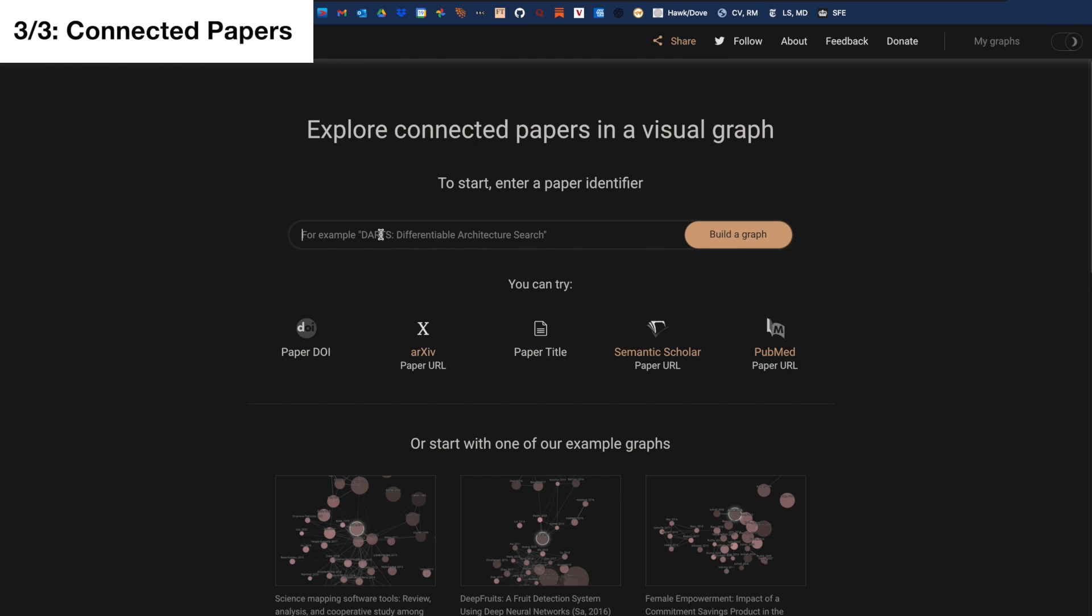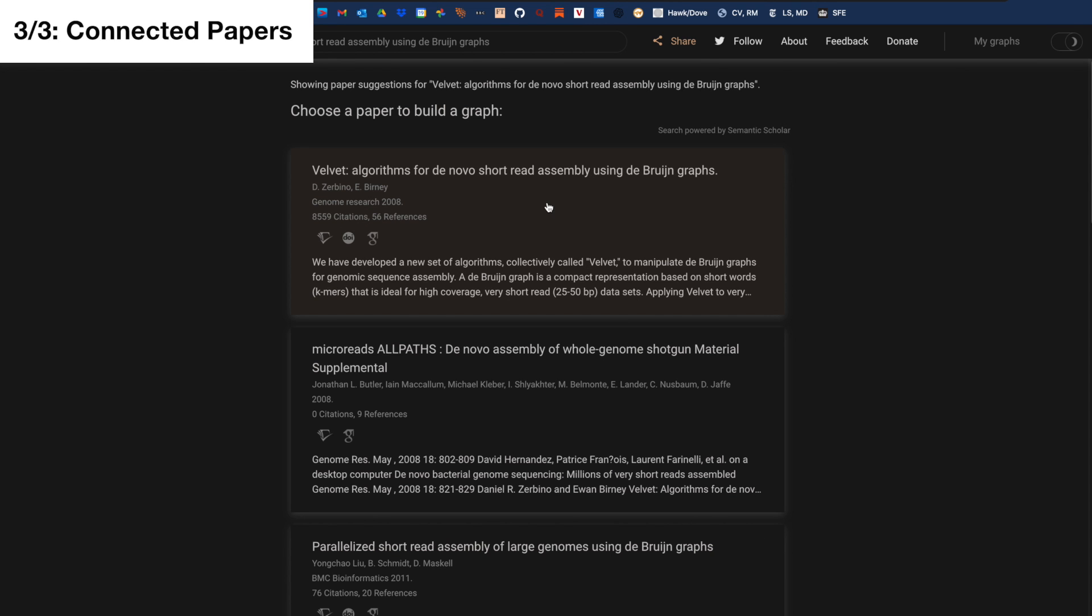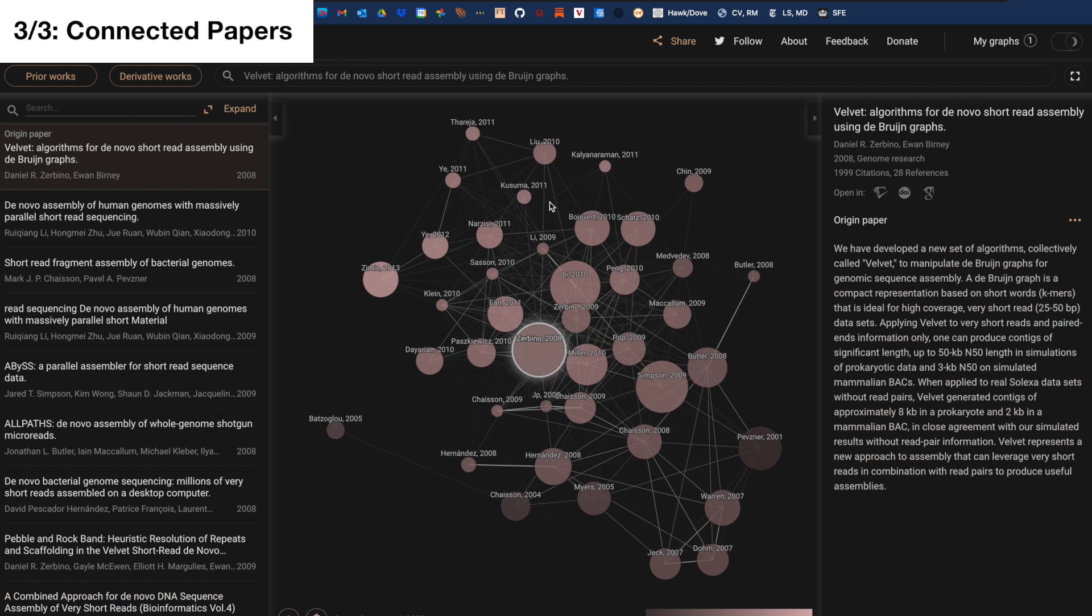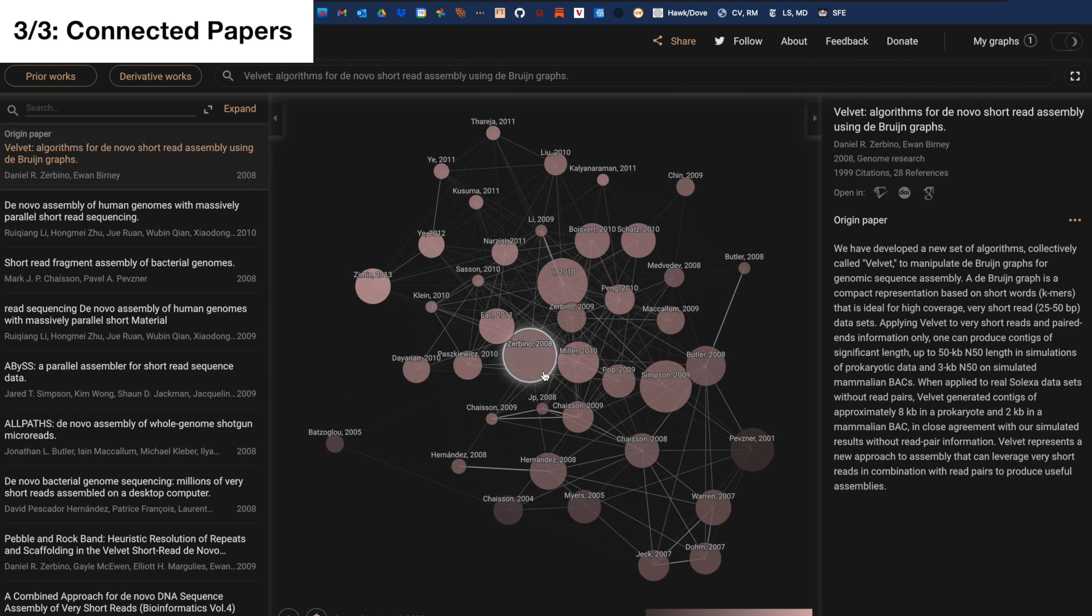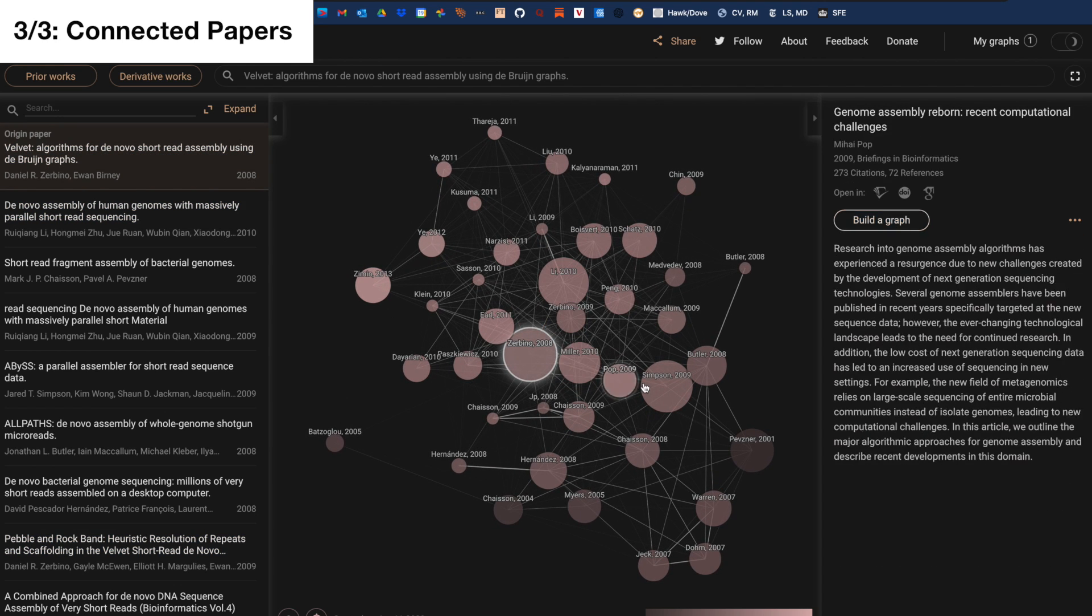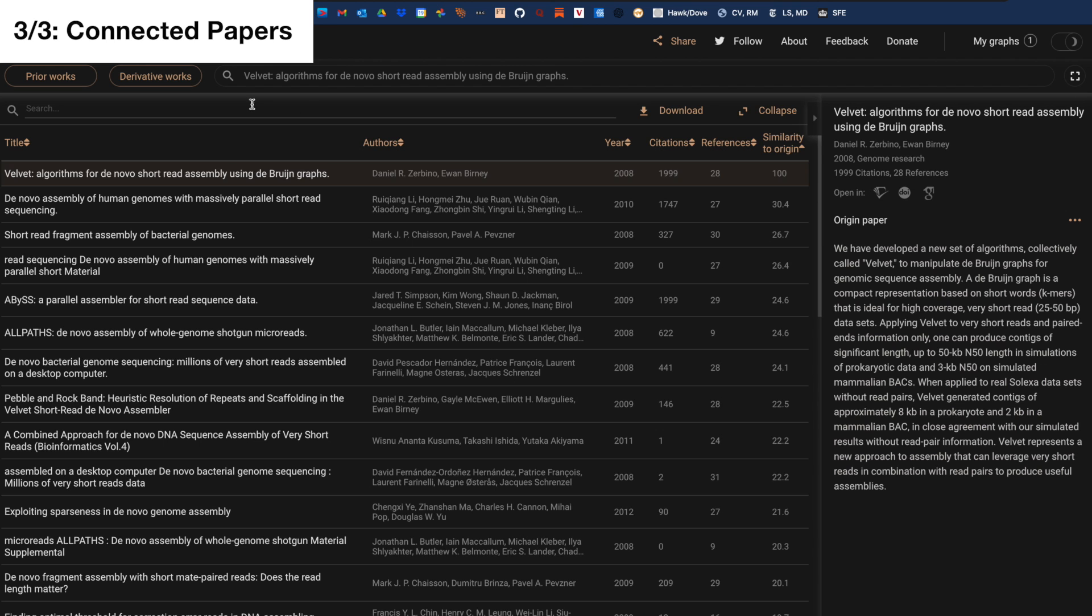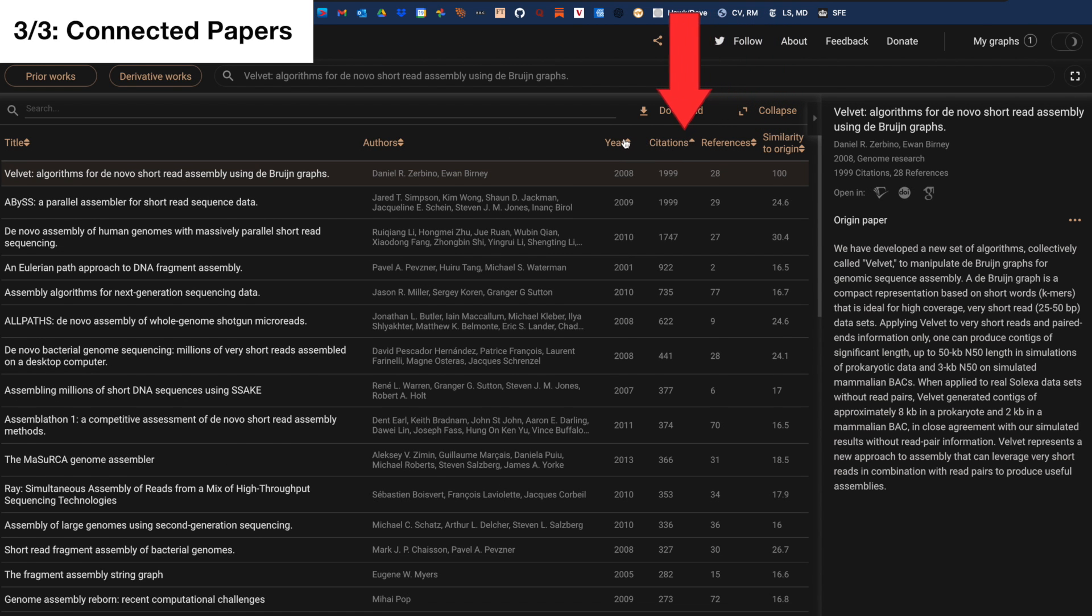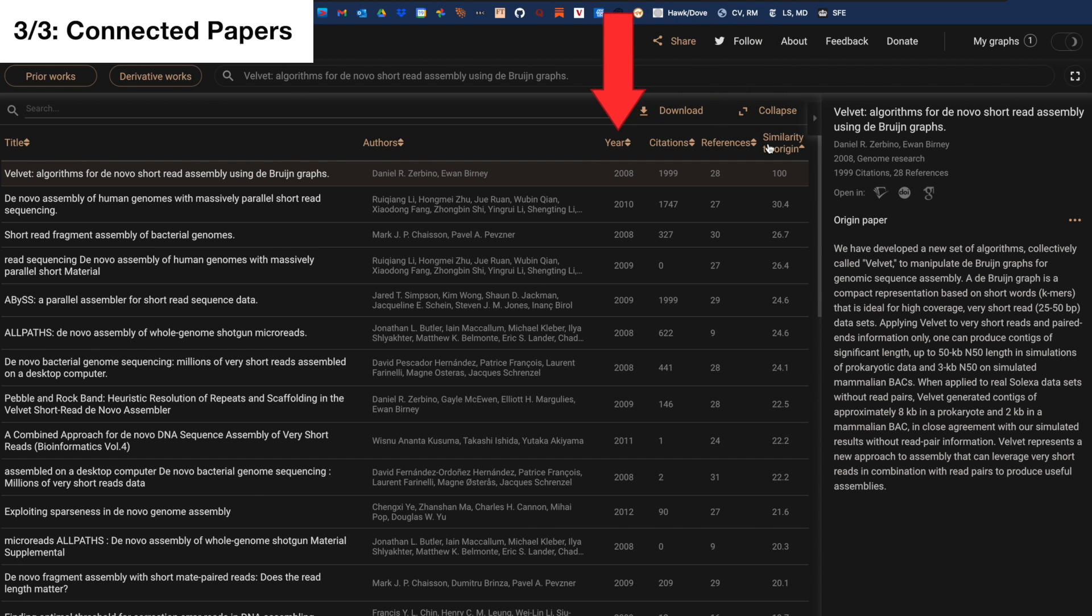Next, use connected papers. I posted a video on my YouTube and TikTok in the past where I talked about the usefulness of connected papers as a tool to find similar papers that are relevant to your field of interest. With connected papers, you can sort papers based on similarity, the number of references, citations and the year it was published in.